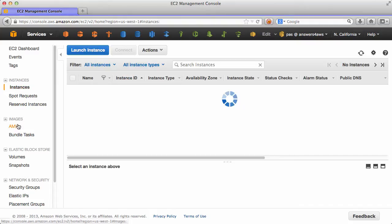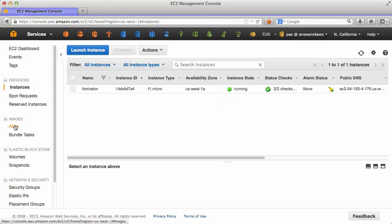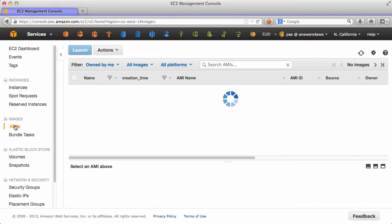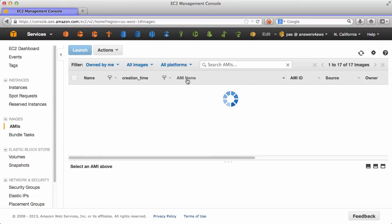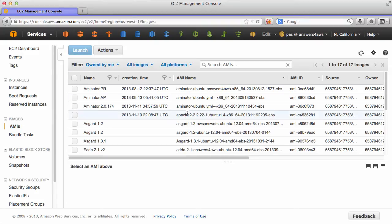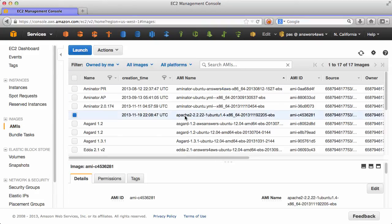Let's switch back to the web console, go to the AMI section, sort by name and yes, here is our new Apache AMI that we just baked.